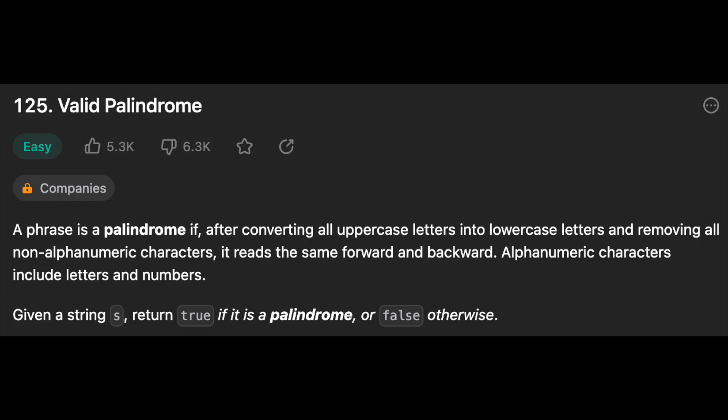Another day, another problem — so let's solve it! Hello guys, I hope everything is going well for you all. In this video I will show you how to solve the Valid Palindrome problem. I will try to solve it in as many different ways as I can, but keep in mind that there is no limit.